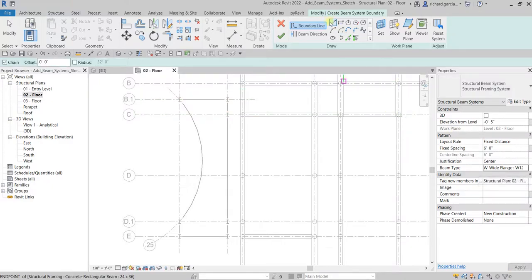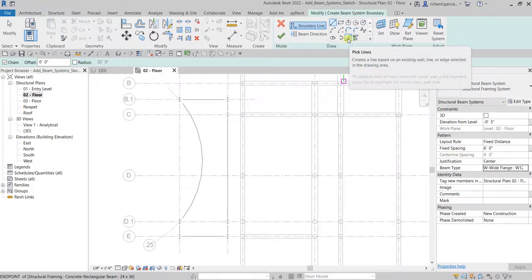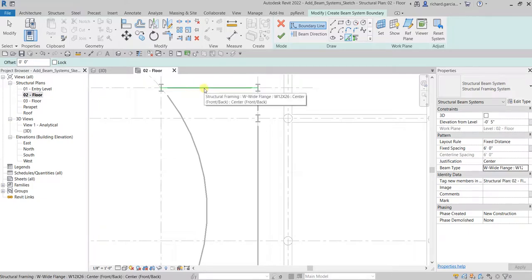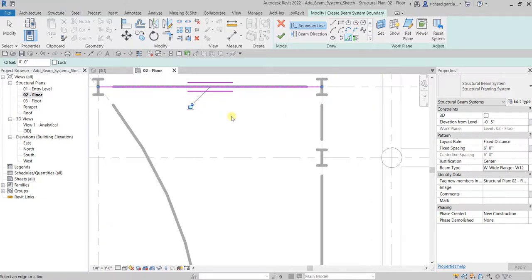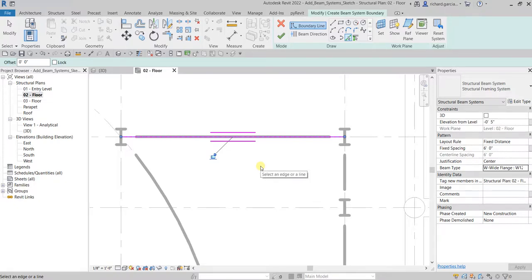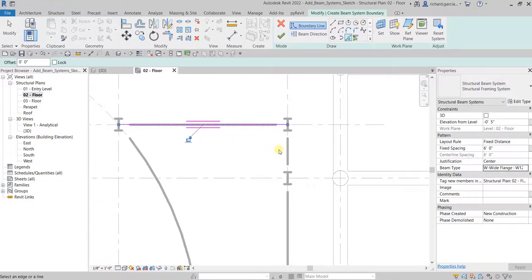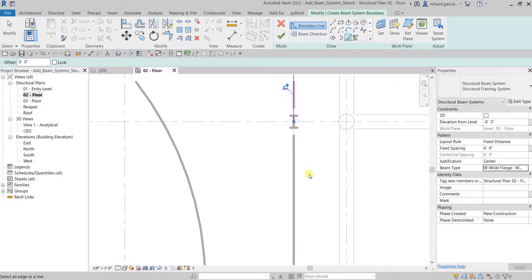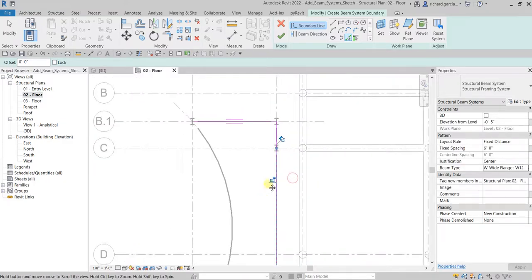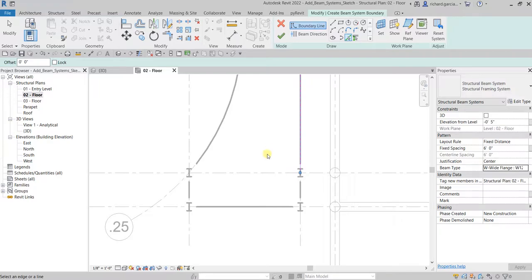Now we're going to create our steel beam sketch. Using the pick lines tool, I'll select it and pick the lines. You'll notice two short lines adjacent to our beams — these represent the beam system direction. The longitudinal axis of the beam system members will be placed parallel to that line.